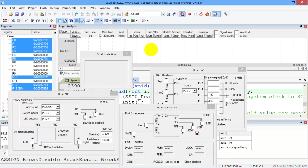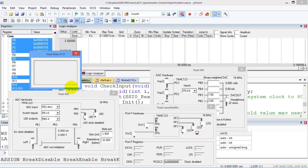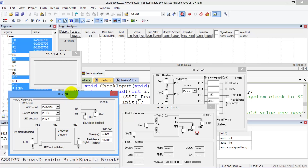I've added an extra window here — here's the logic analyzer. I won't be able to hear the sound, but I'll be able to see the sound as my game runs. There's the Nokia display. This is my interaction cable. This is my interaction console.